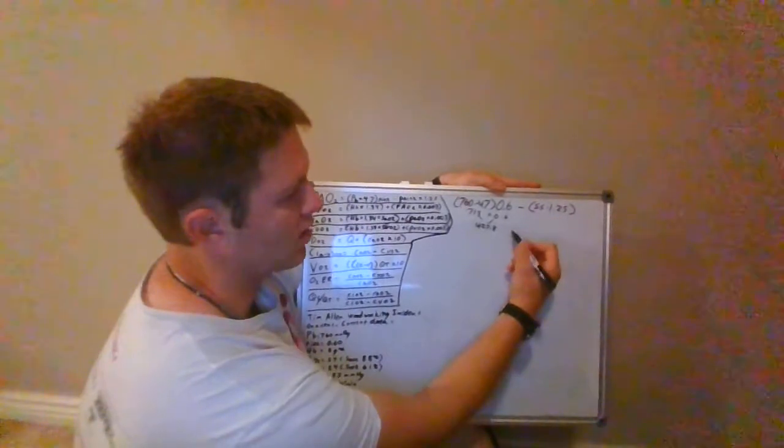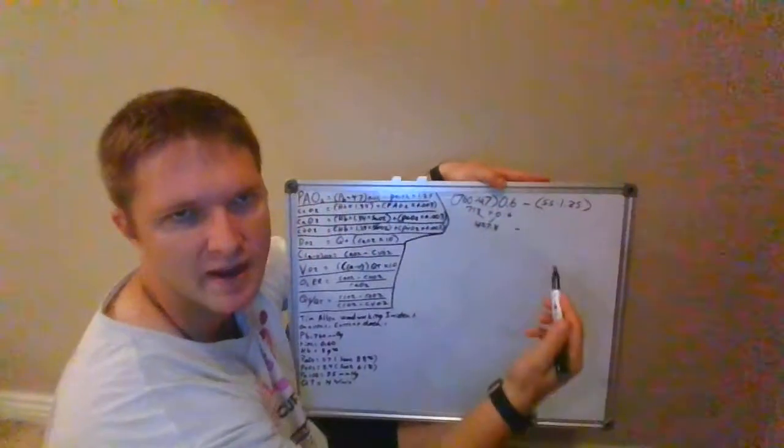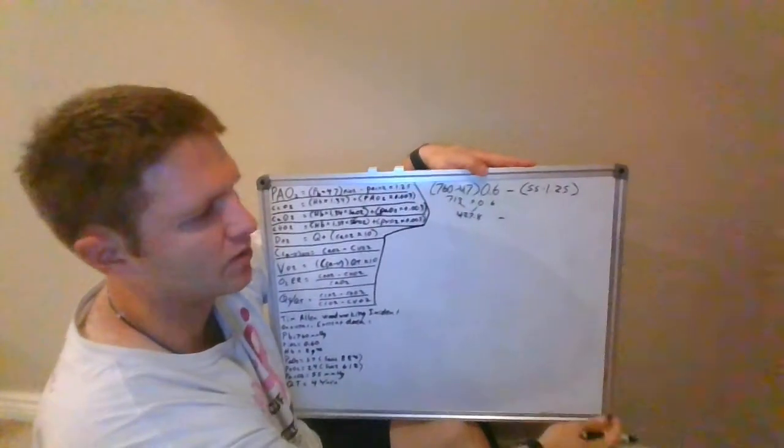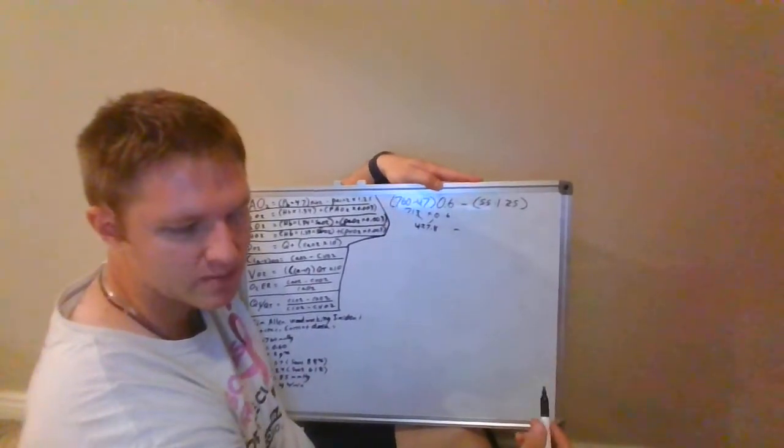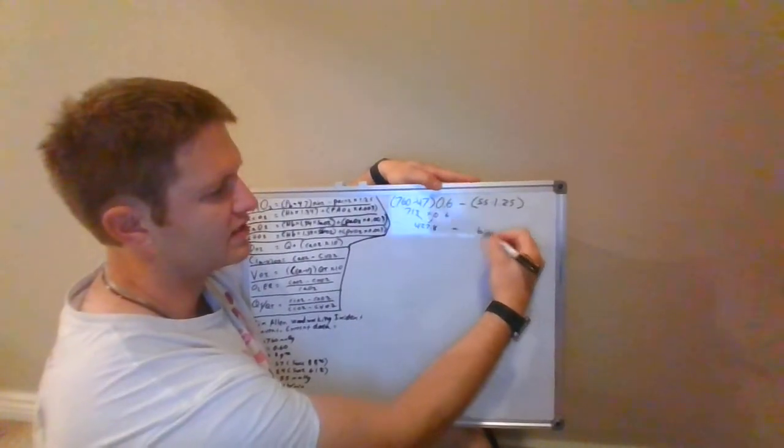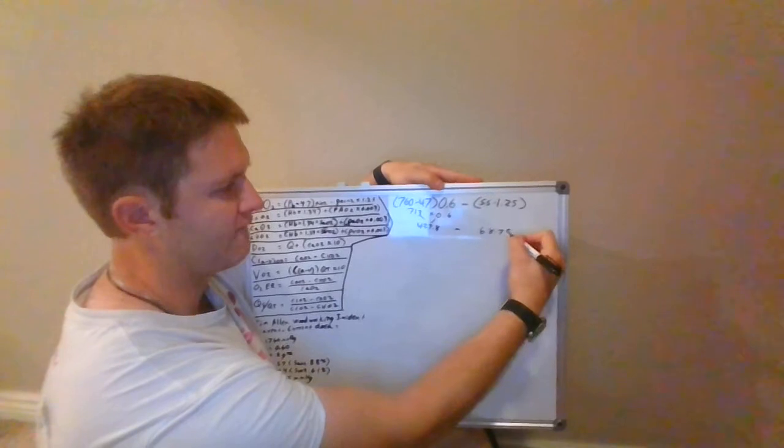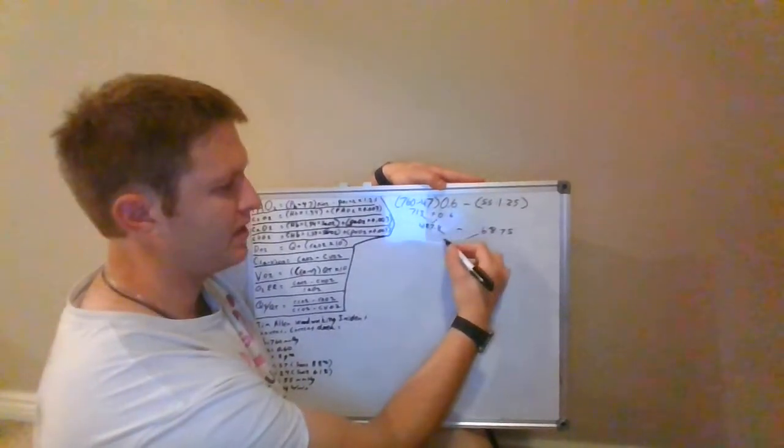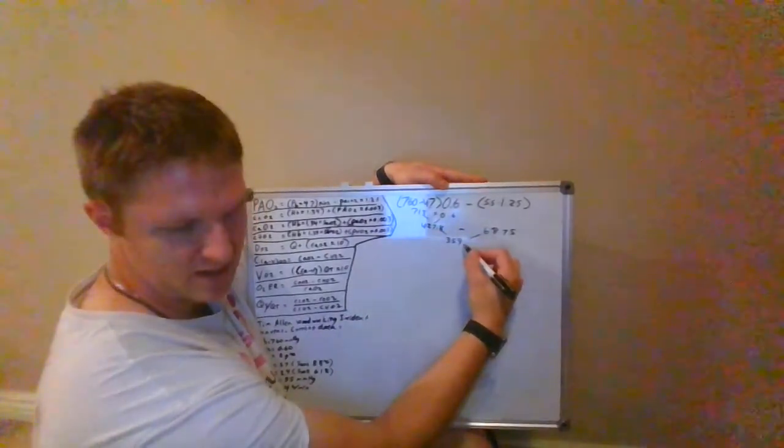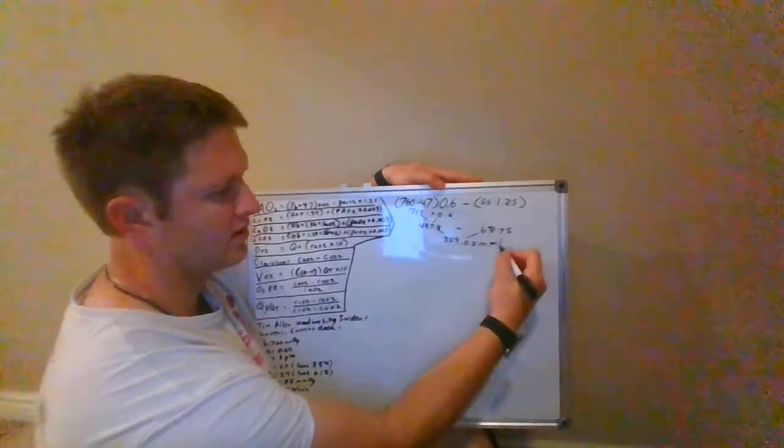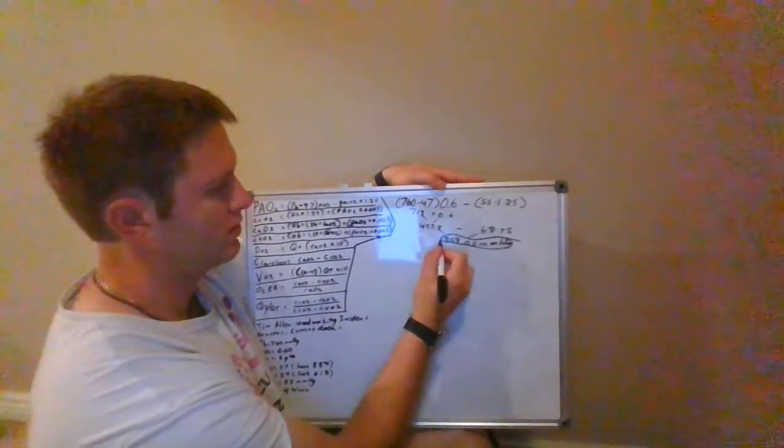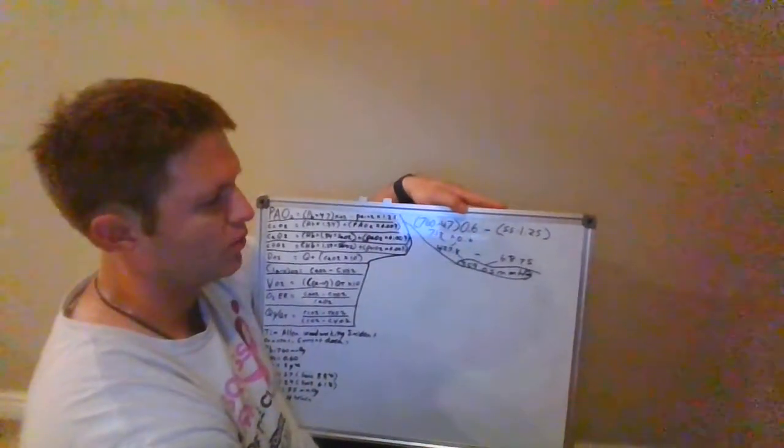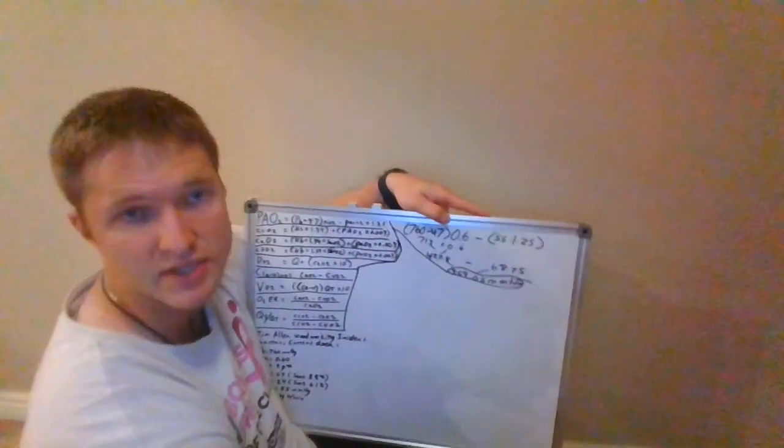Now I'm going to subtract my CO2, because we're trying to get rid of everything in the alveoli but oxygen. Our CO2 is 55 times 1.25, which is 68.75. When we subtract the two, we're going to get a P big AO2 of 359.05 mmHg.